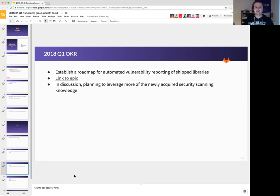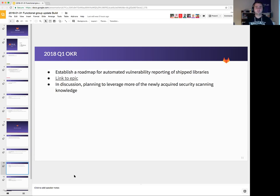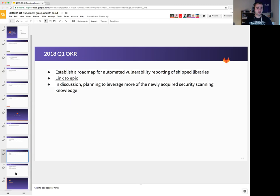This is still being worked on as discussion just yet, but we are planning to leverage more of the newly acquired security scanning knowledge that we have starting from, well, yesterday I think. So we'll be talking with that team pretty soon about that.